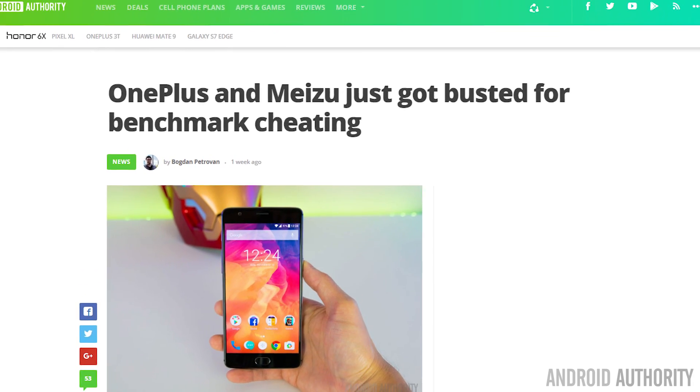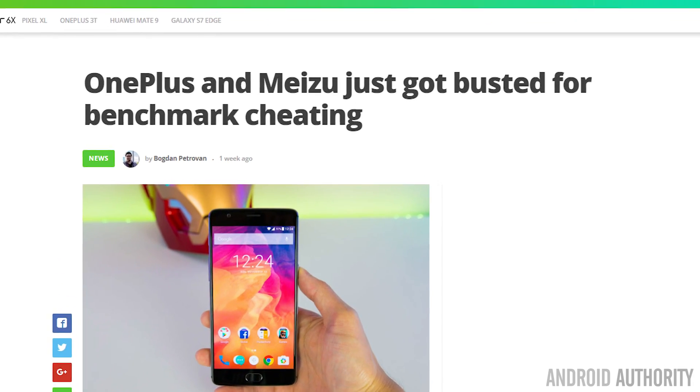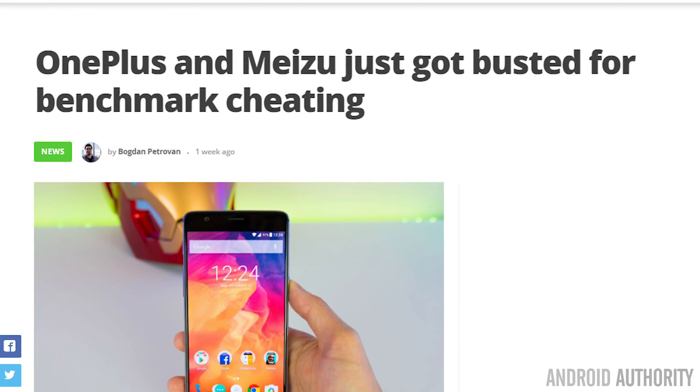Hello there, my name's Gary Simms from Android Authority. Benchmark cheating has come up again in the news. This time it was OnePlus that have been accused of cheating the benchmark scores on the OnePlus 3T. They're not the first company to ever be accused of benchmark cheating. So the question is: why do OEMs try to cheat on the benchmarks, and how do they do it? Well, let me explain.